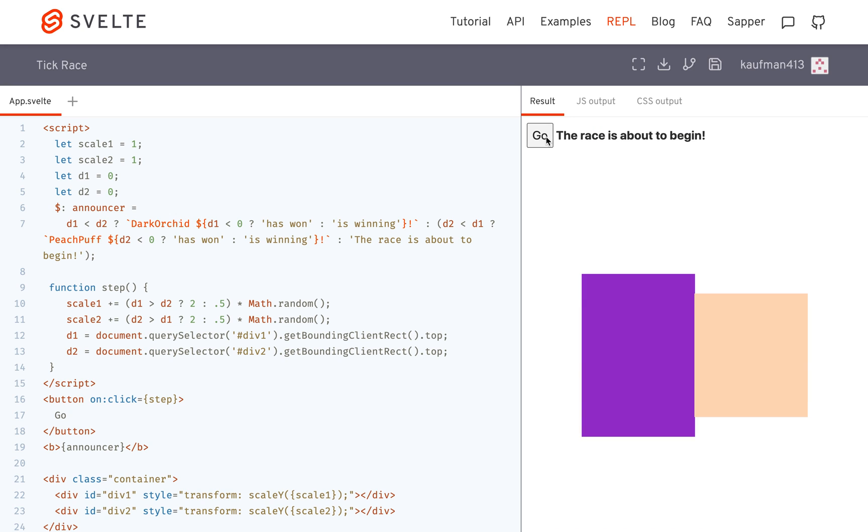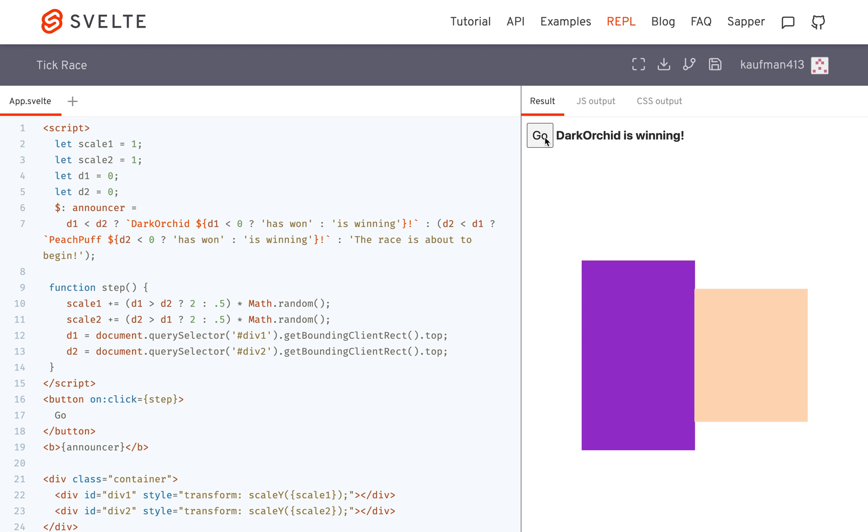When I hit go, it says the race is about to begin, but it already started. And I do it again, it says dark orchid is winning. And I do it again, but peach is obviously winning, but it says dark orchid is winning.